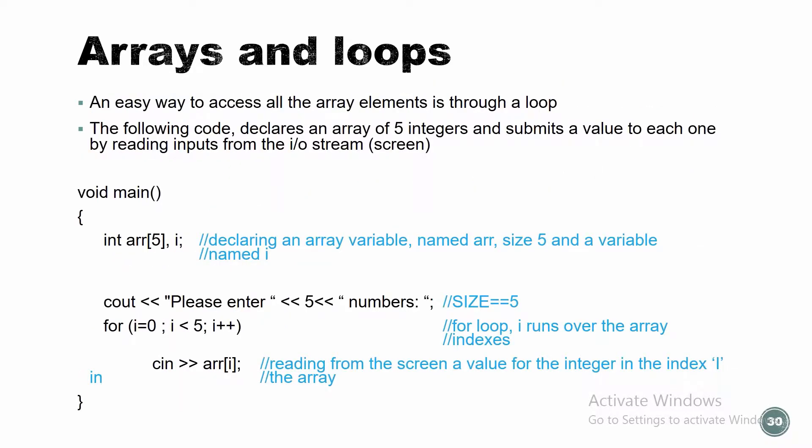Arrays and loops. An easy way to access all array elements is through a loop. The following code, and we're gonna do it together in a minute, declares an array of five integers and submits a value to each one by reading inputs from the screen. Let's go over it and do it together.